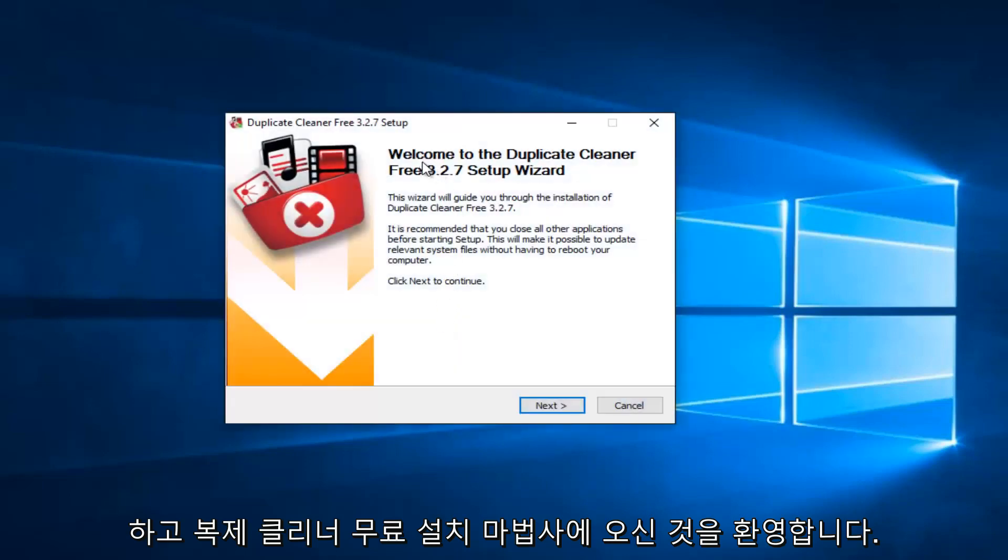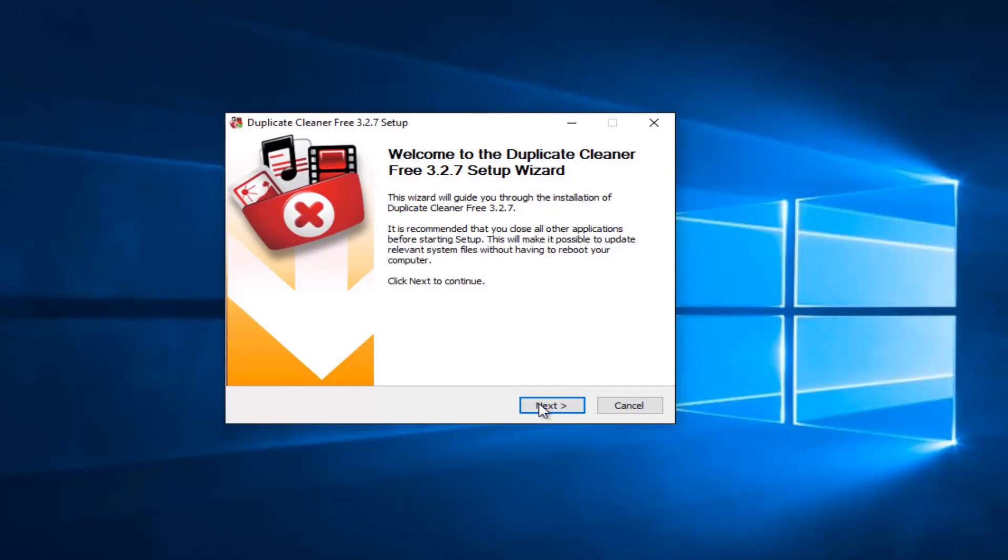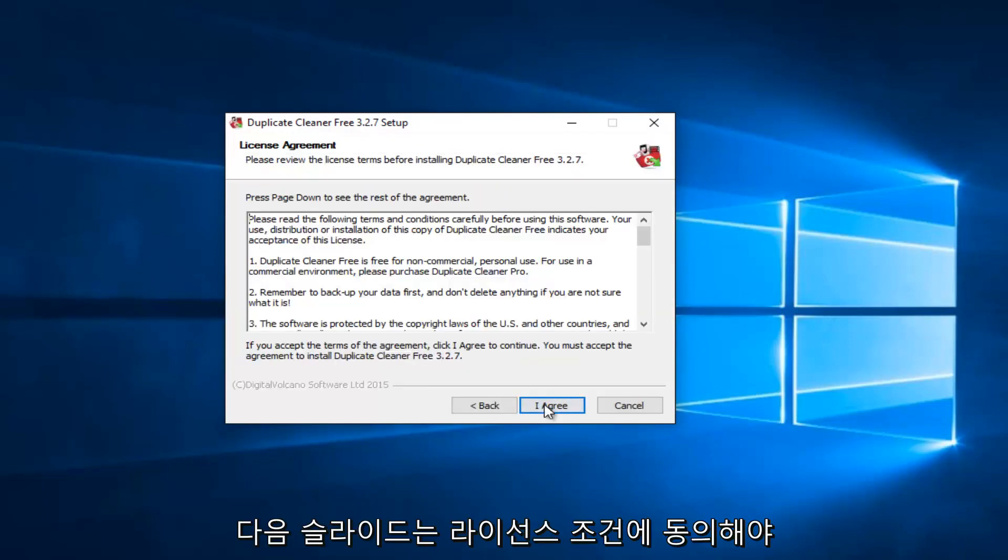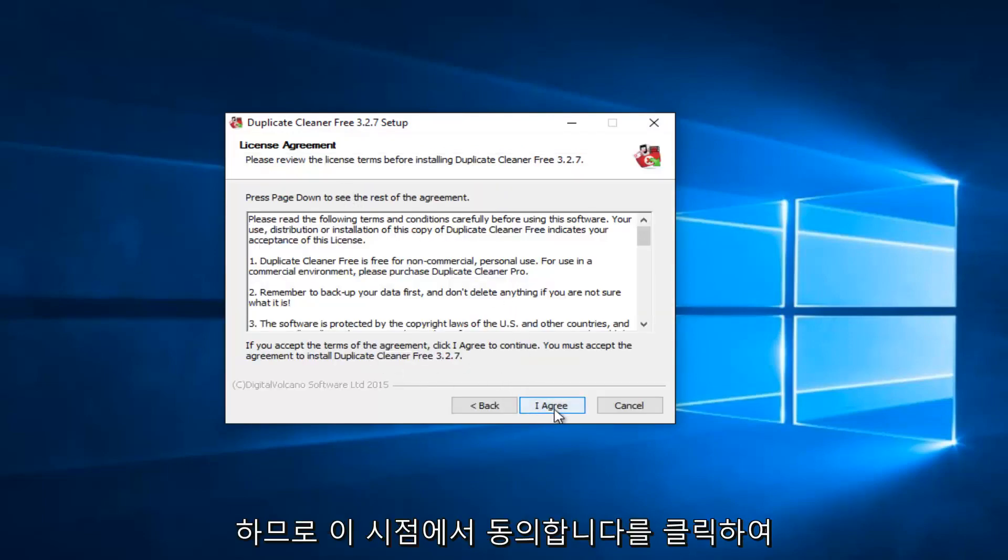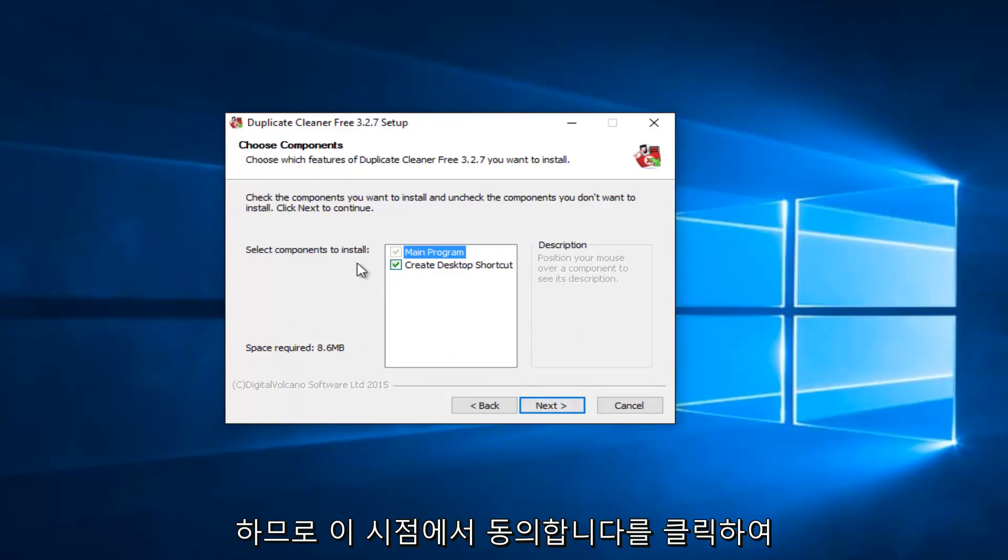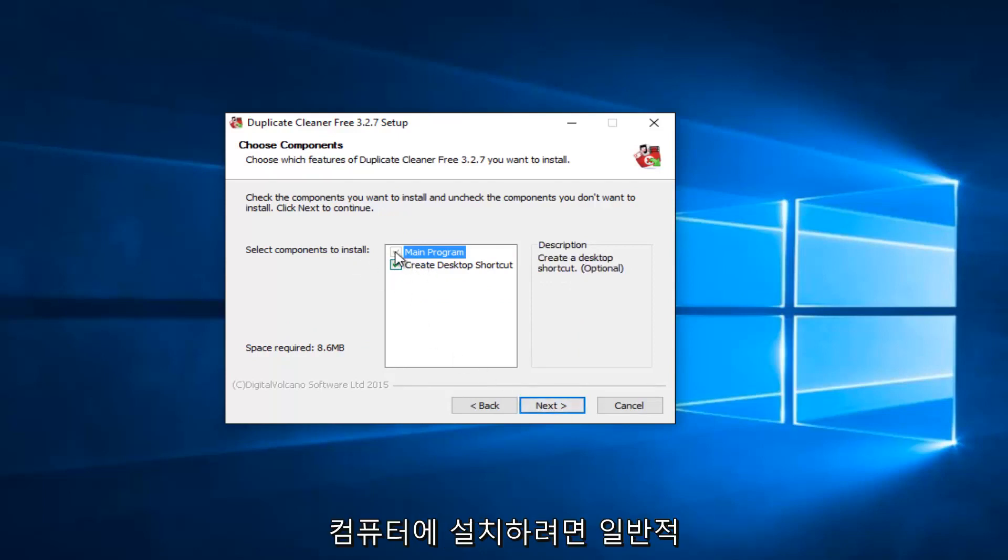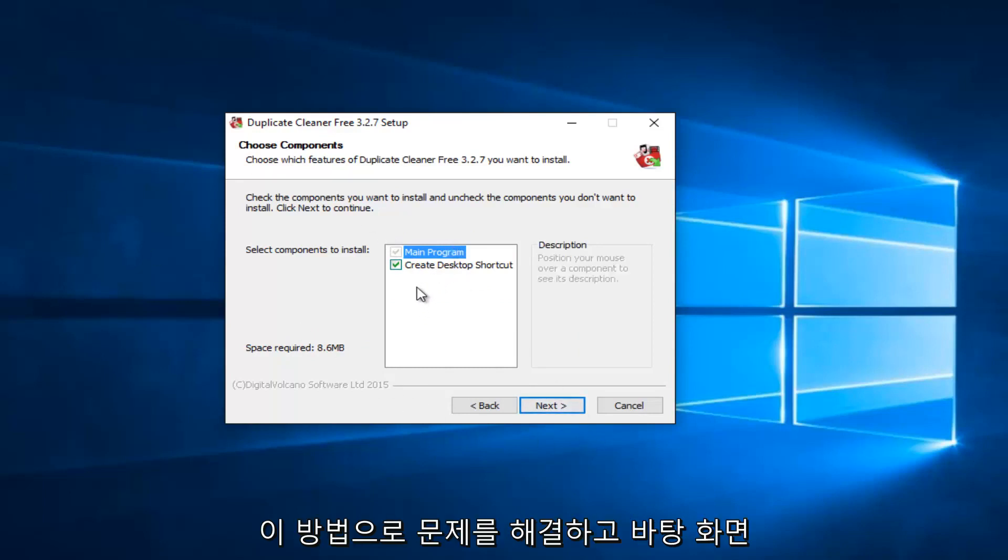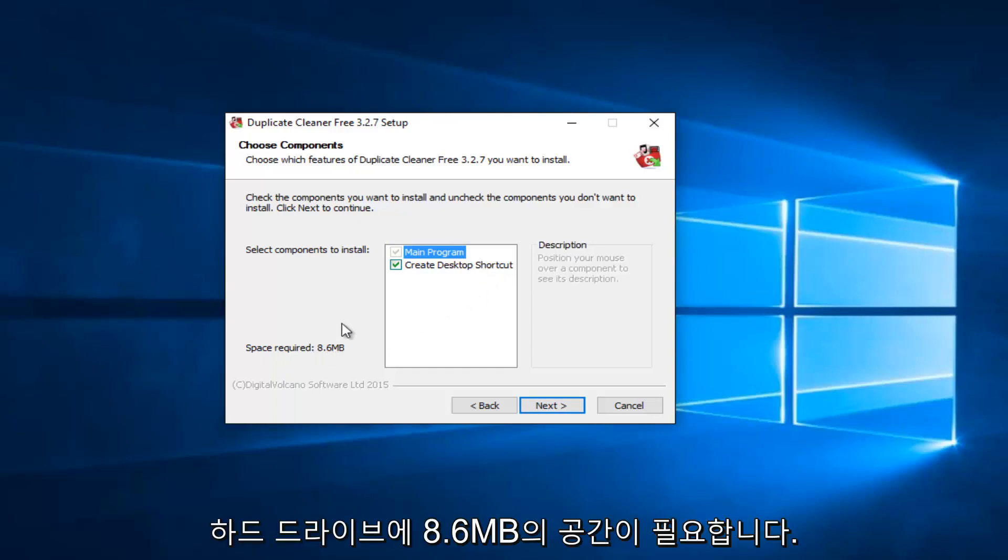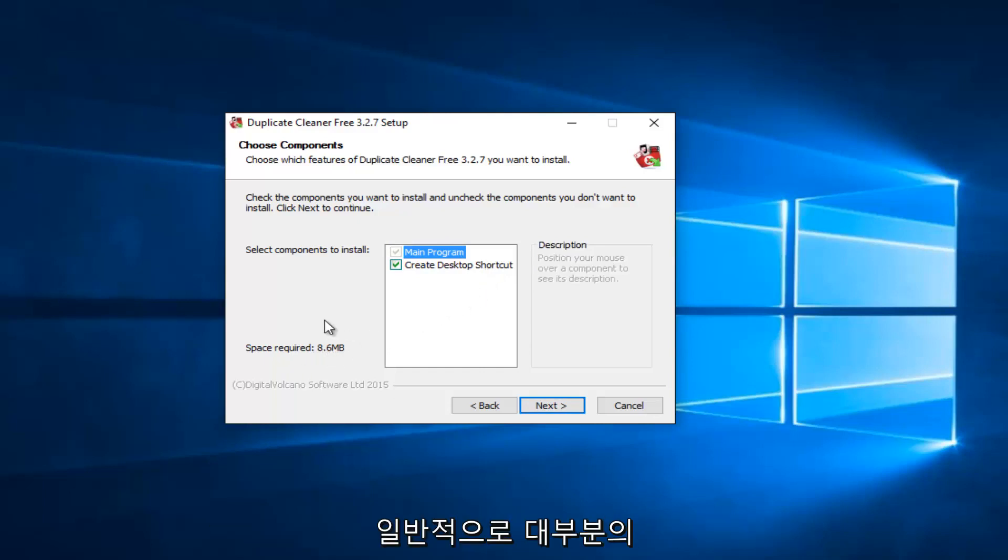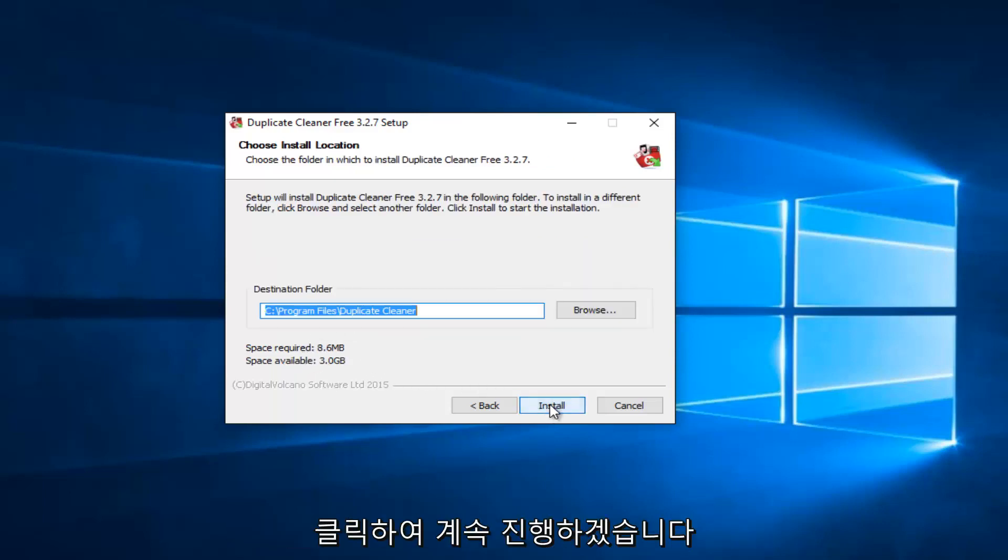And welcome to the Duplicate Cleaner Free Setup Wizard. I'm going to select Next here. I have to agree to the licensing term, so click on I Agree. At this point, you can set up where you want it to install on your computer. I usually keep it in the default file location. So I'm fine with this. And it will create a desktop shortcut. And you will require 8.6 megabytes of space on your hard drive. It's usually pretty attainable for most people.